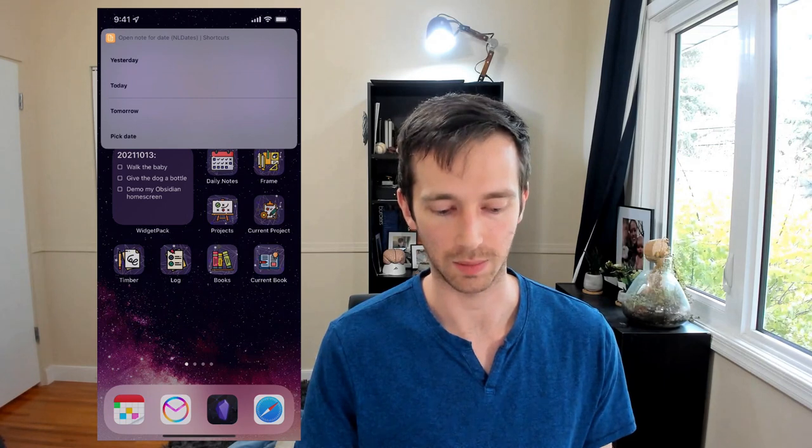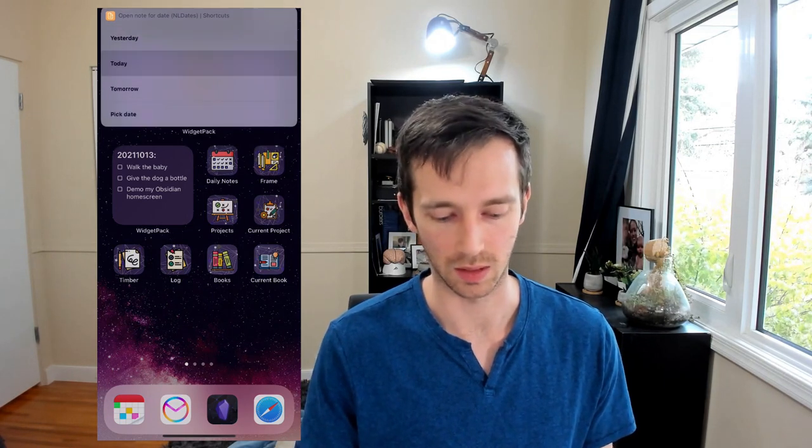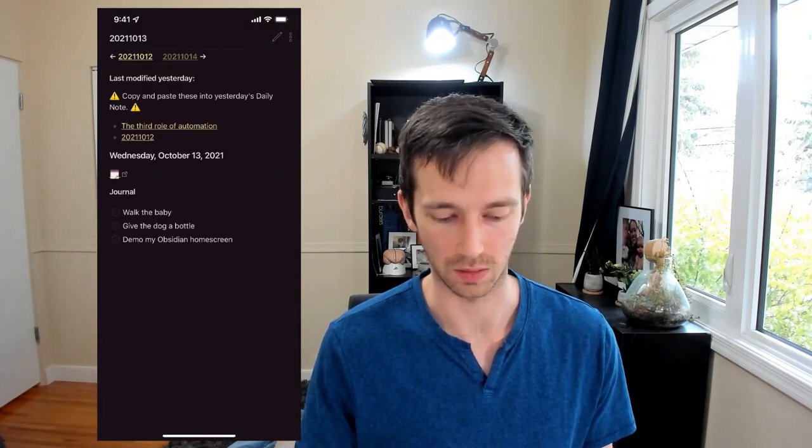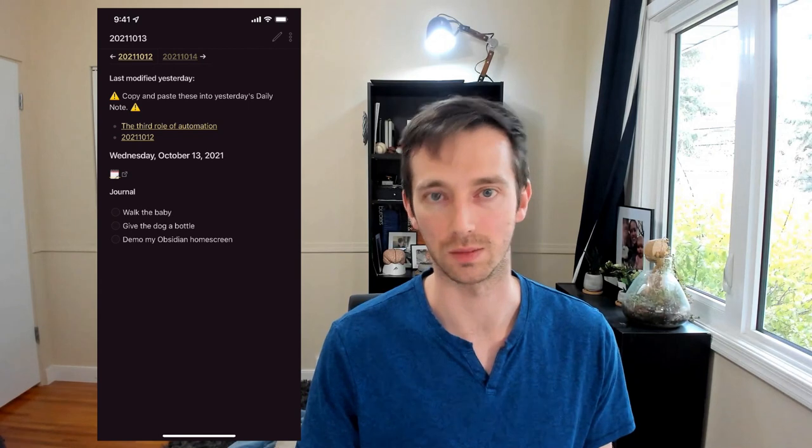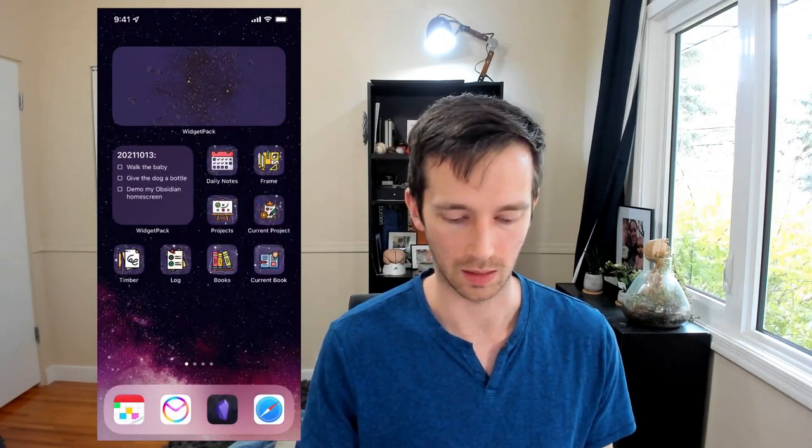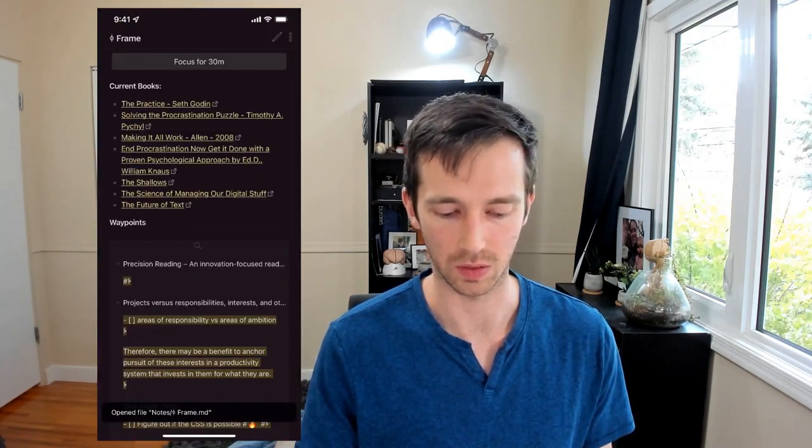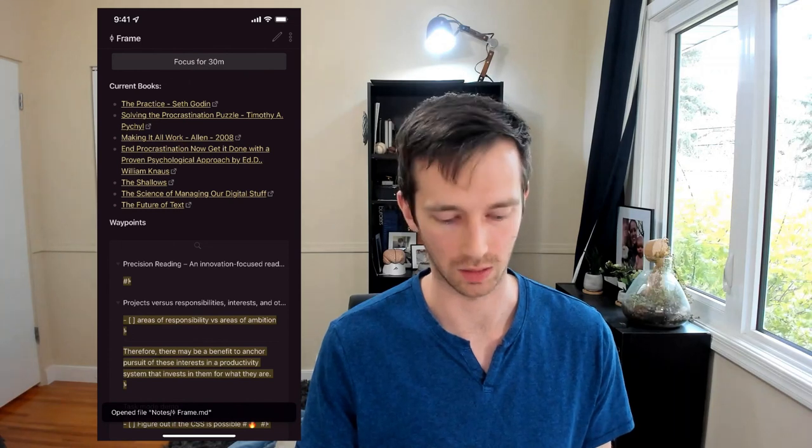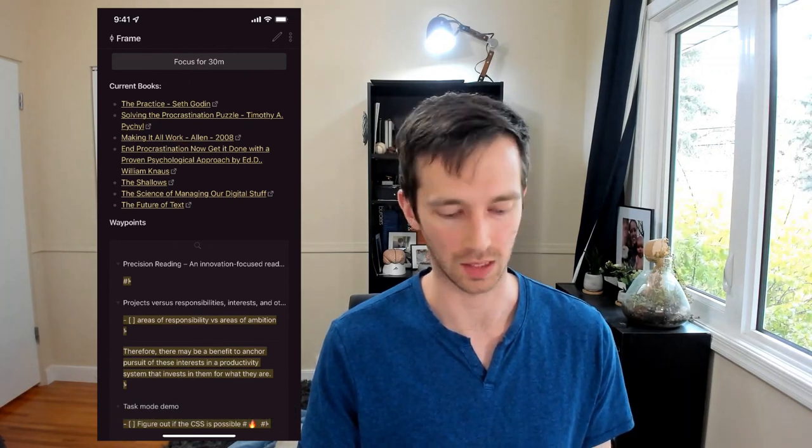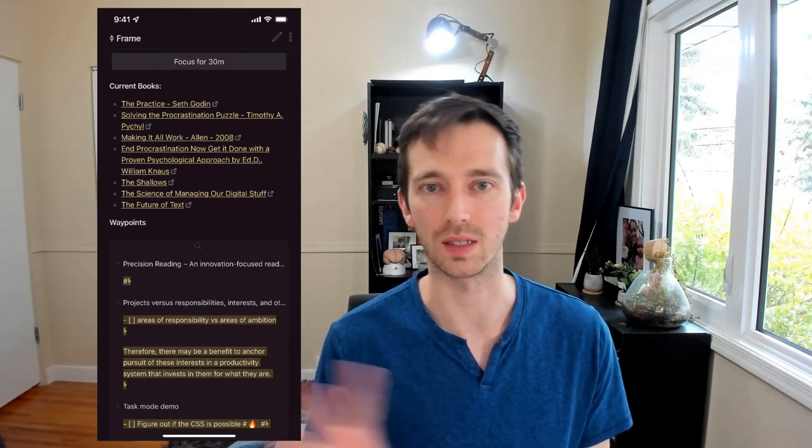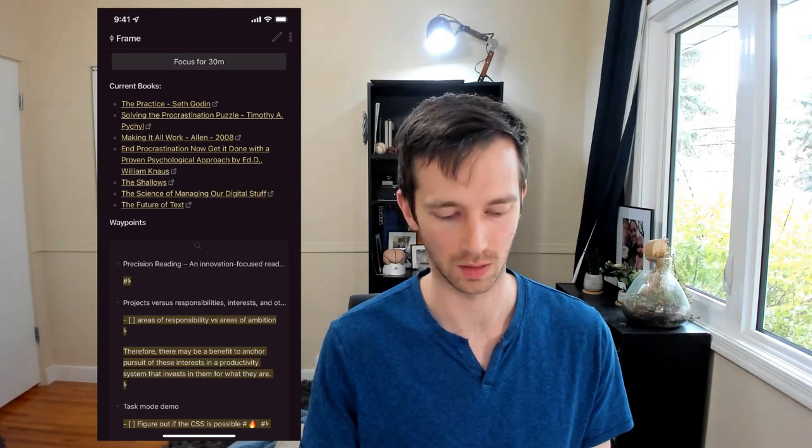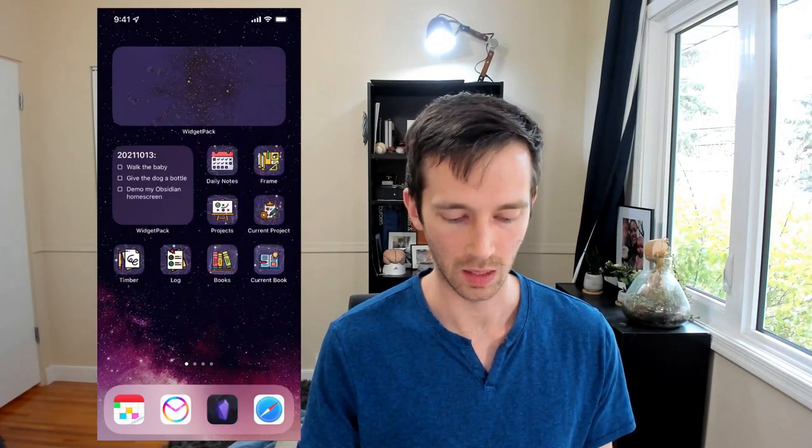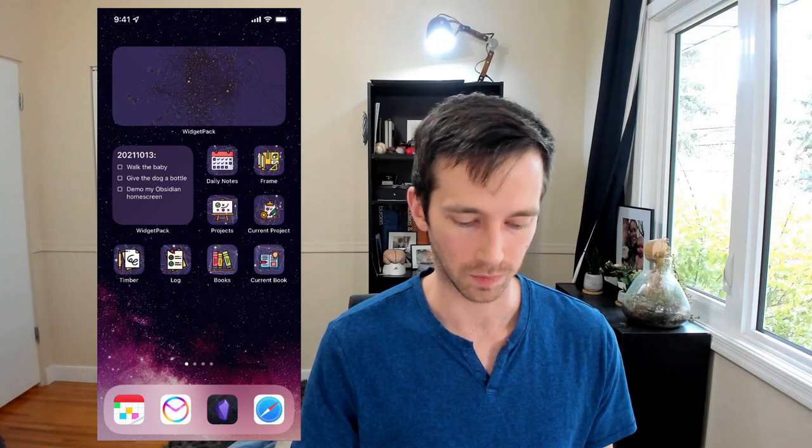So if you tap it, it'll show this quick menu. You can have Today, and it'll open straight to Today's Daily Note. No surprise. Similarly, the Frame Note will open straight to that important navigation note that I have that keeps a list of important places in my vault that I'm currently working from or whatever. So nothing too complicated yet.